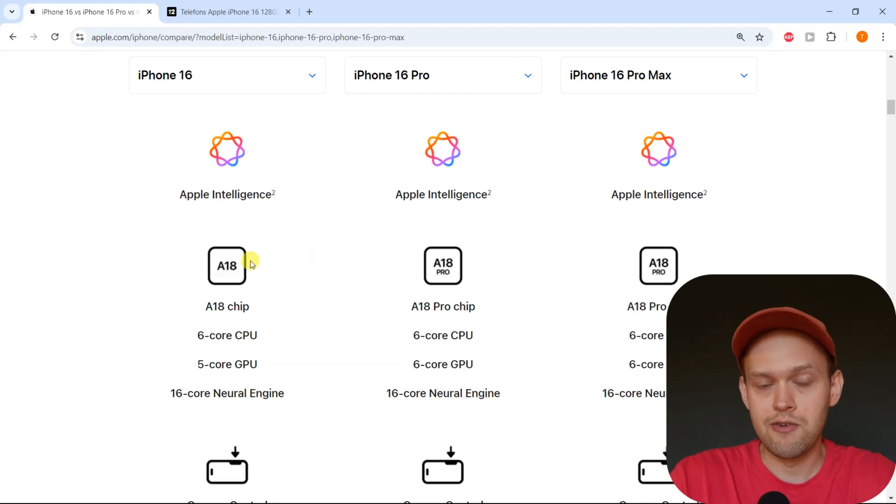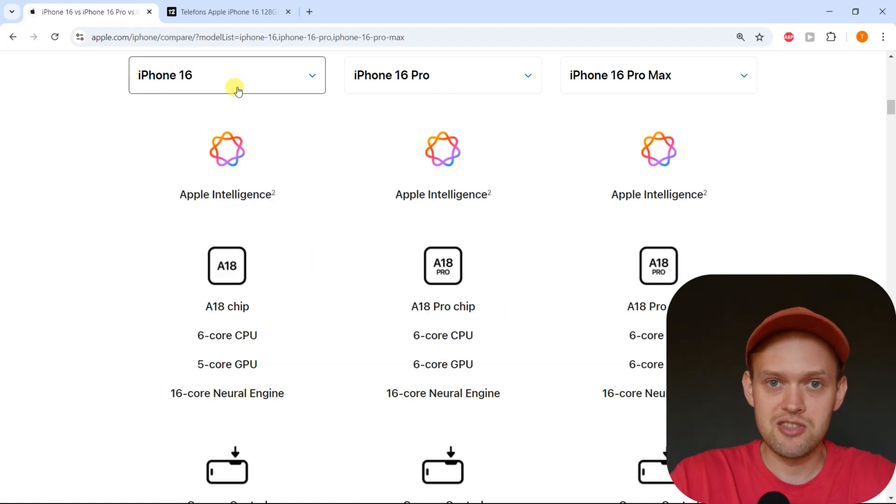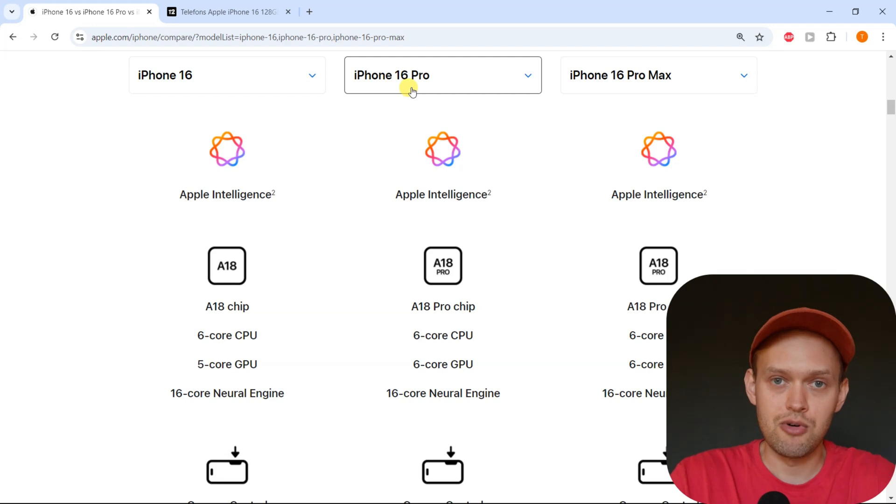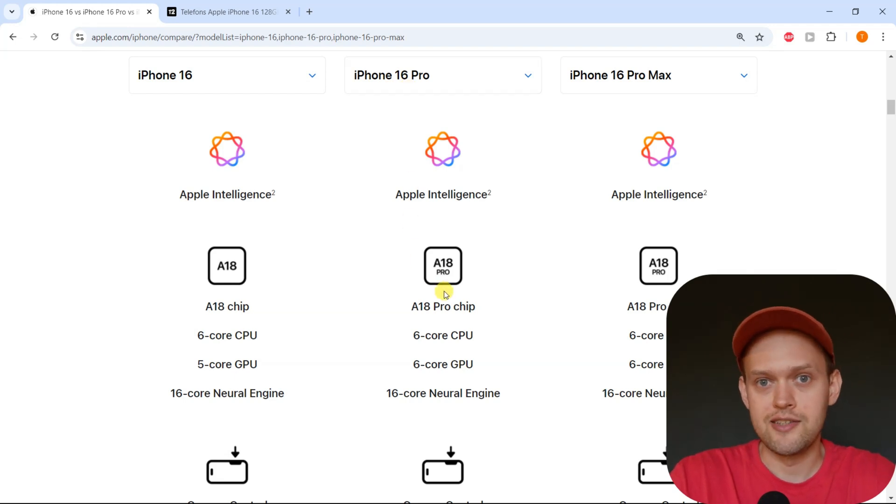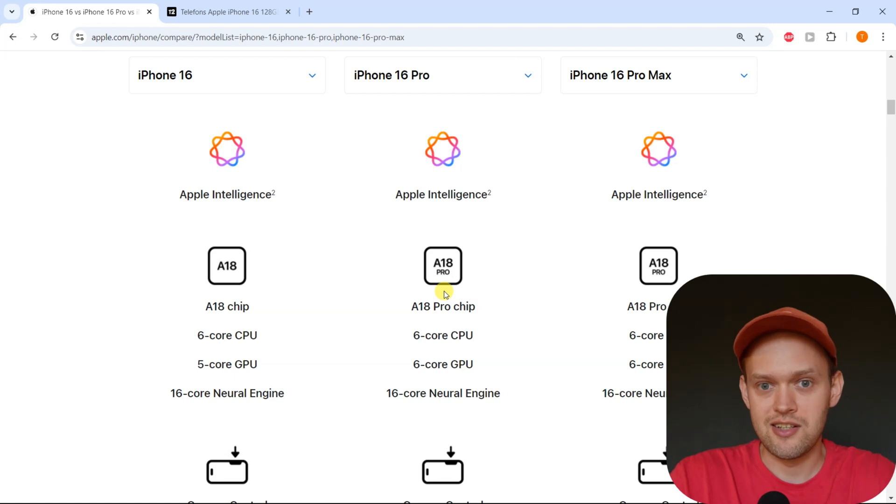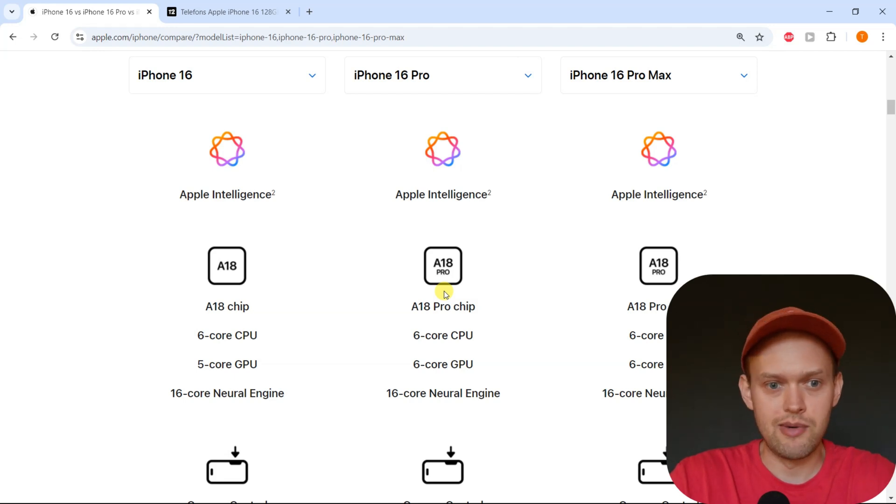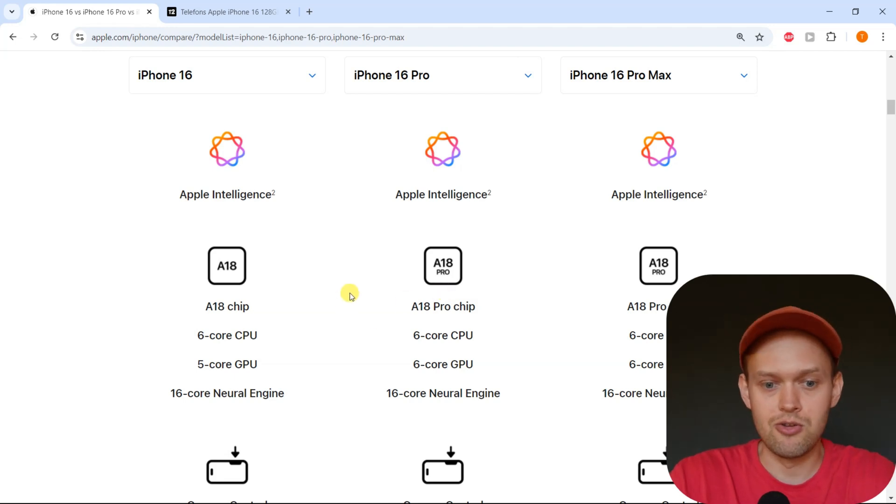When we compare the CPU performance of the regular 16 and the Pro model, they're pretty much identical. Maybe Apple will tell you it's slightly better, but I think it's super marginal and most people won't even notice it.